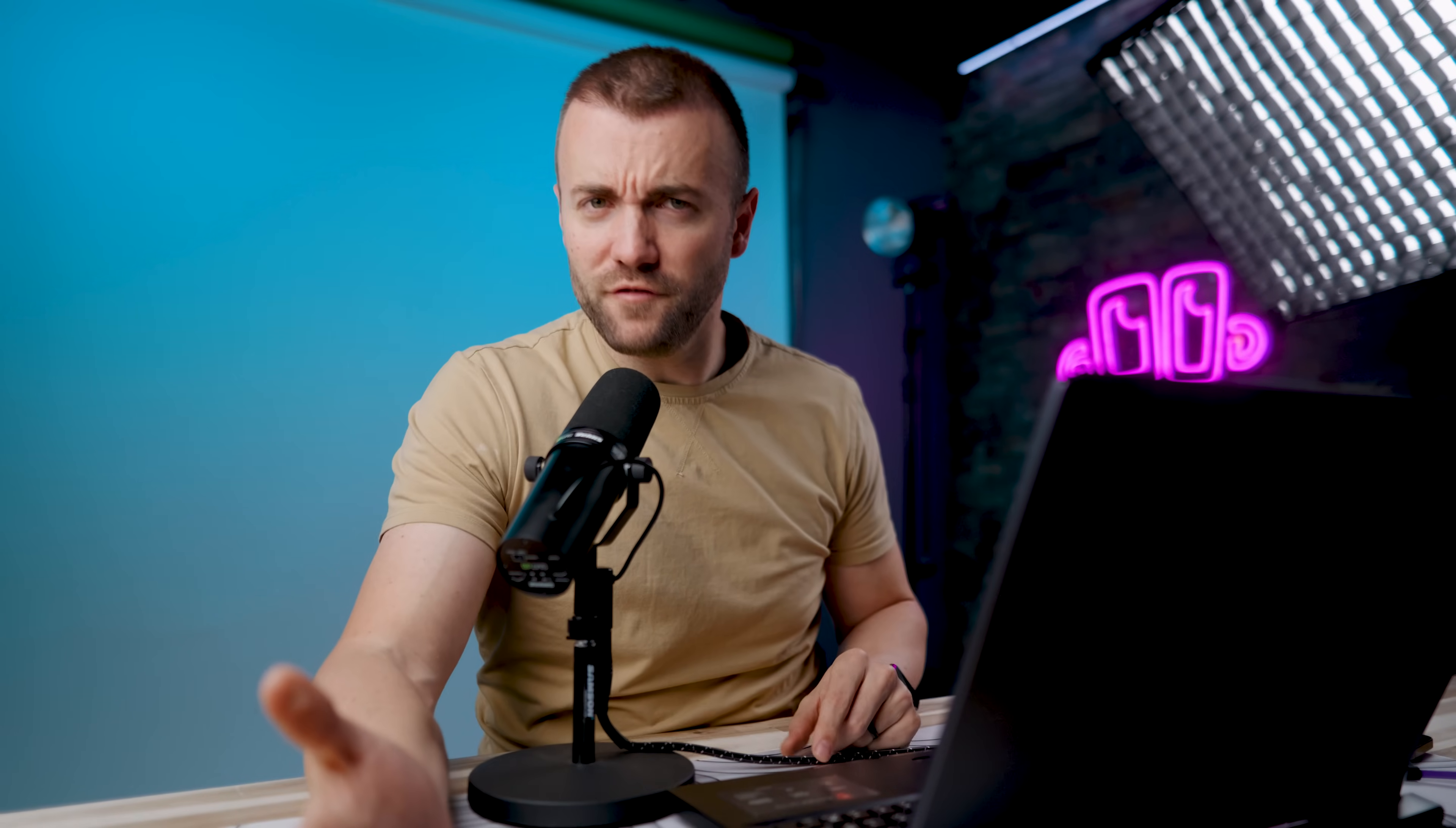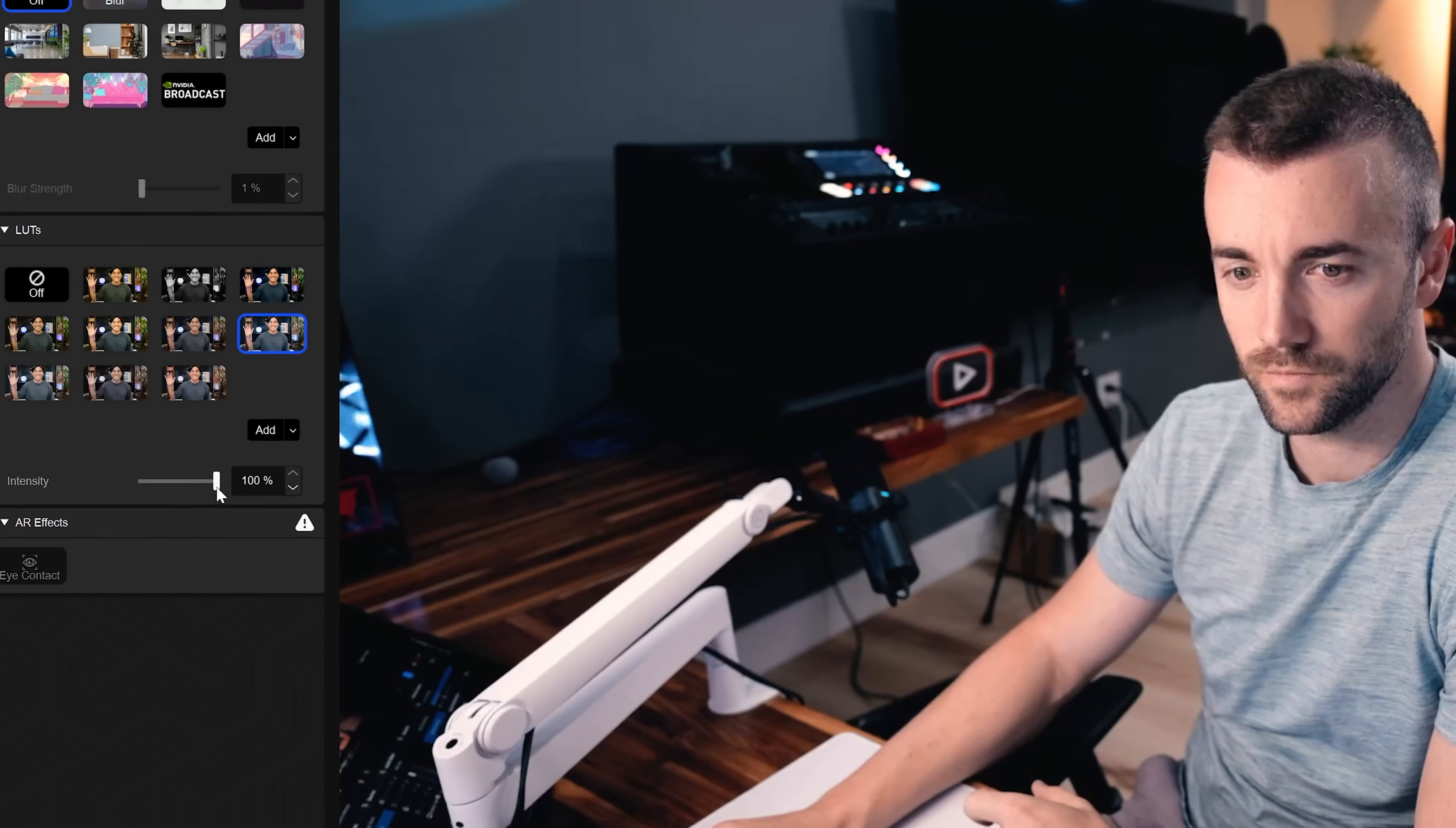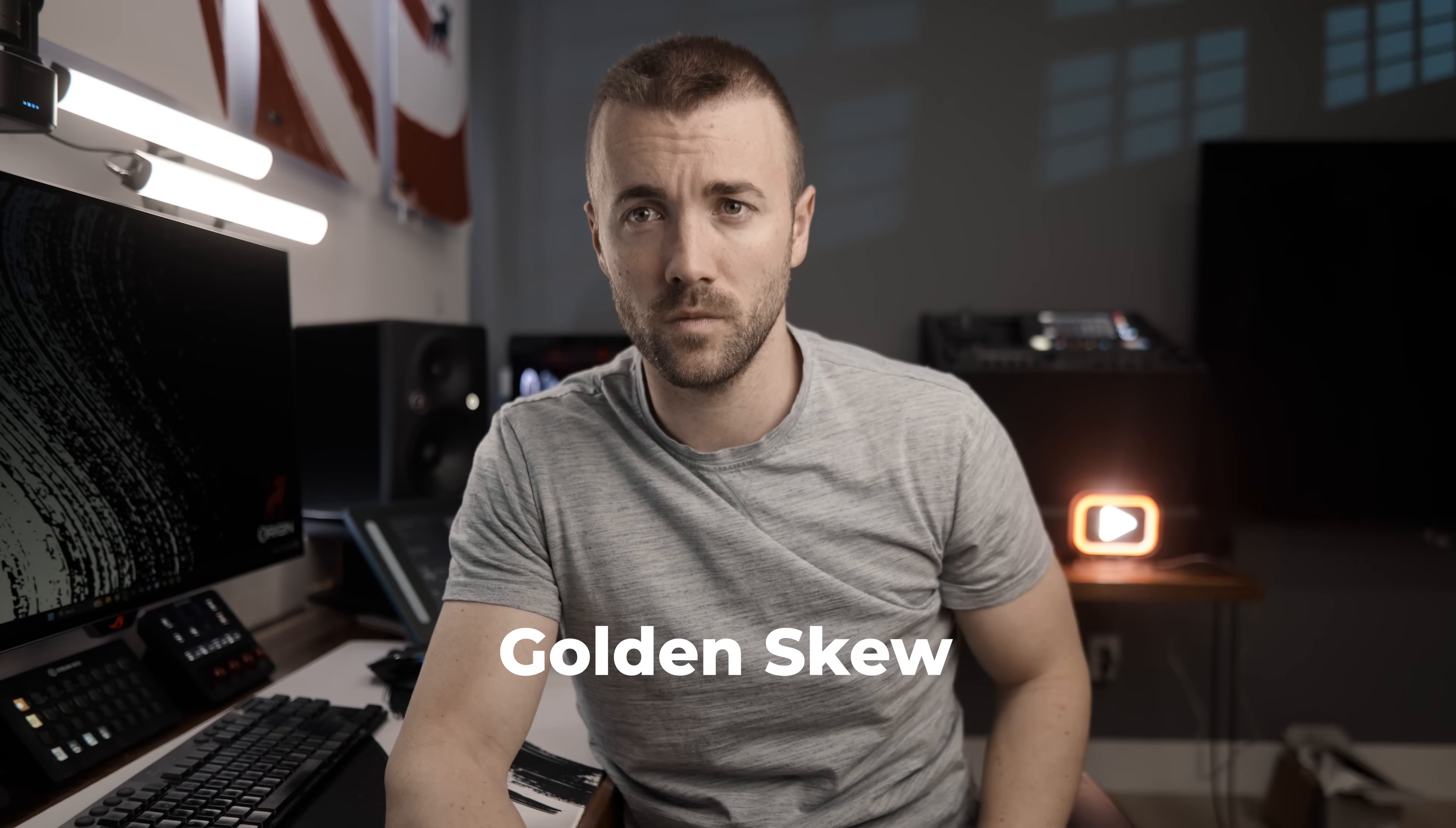So if you want to add some LUTs other than the ones that are built in, which are fine, they sometimes do feel a little Instagram-y, they're a little over the top. You can lower the intensity with the slider, which is great. But Dustin, who is a very professional video editor, has created five LUTs for you. Very cinematic, very professional LUTs. We're putting them in the Elgato Marketplace. They should be available today.